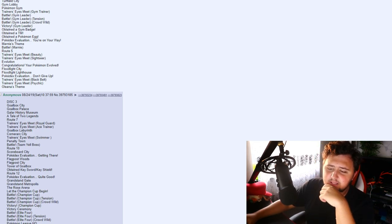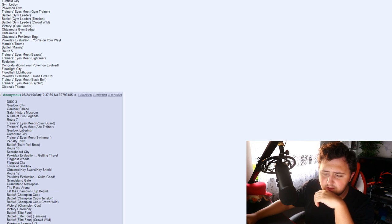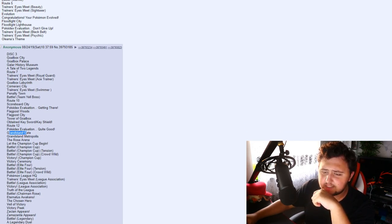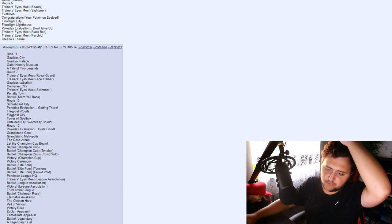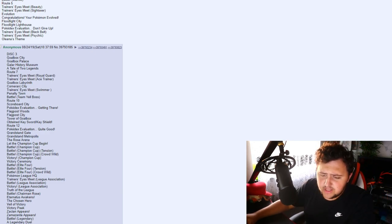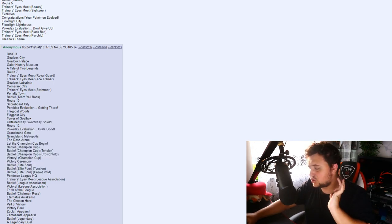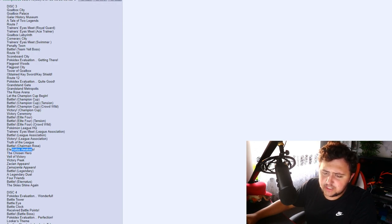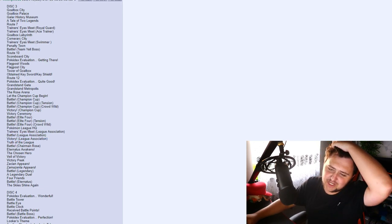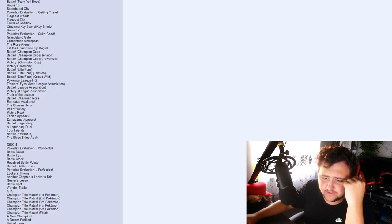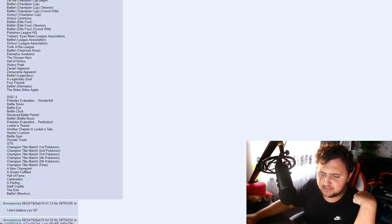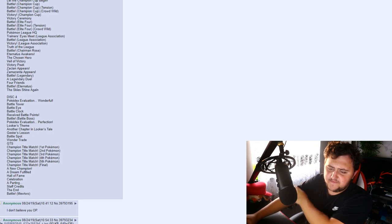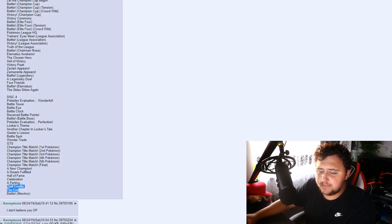Really, Scoreboard City. Pokedex Evaluation. Flag Post Woods. Flag Post City, so Flag Post, really? This is some generic names. Grand Stand Gate. Grand Stand Metropolis. The Rose Arena. Victory Ceremony. I'm trying to skip through some of these because there's a lot of them. Like really, there's so many of these. Veil. Whale of Victory. The Chosen Hero. Eternity's Awakens. Battle Chairman Rose. Truth of the League. Victory. League Association. Battle League Association. Trainer's Eyes Meet et cetera, et cetera, et cetera. Champion Title Match. A New Champion. A Dream Fulfilled. Hall of Fame. Celebration. Departing. Staff Credits. The End. Battle Mewtwo.